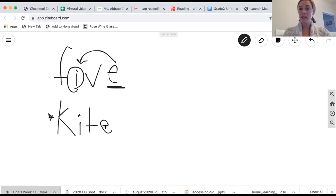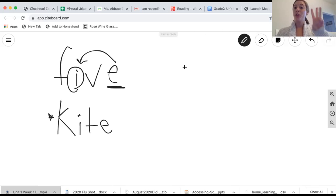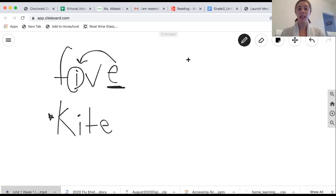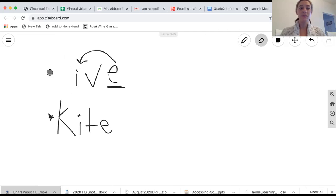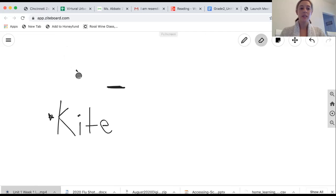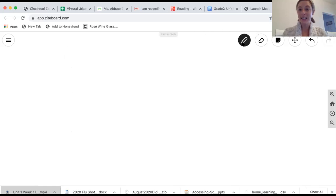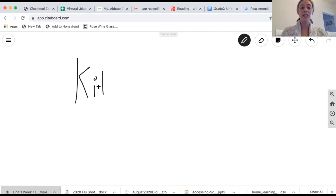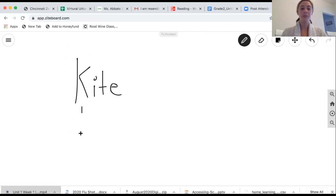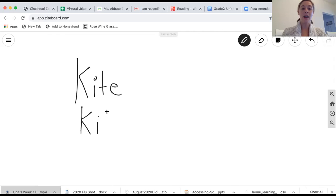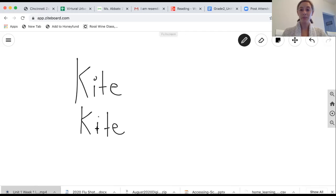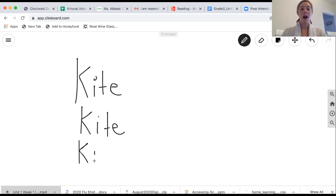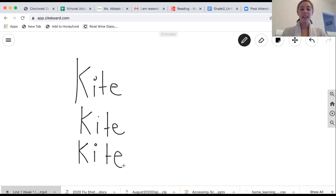I want us to write the word kite down three times. And I want us to say it every time we write it. So I'm going to go ahead and erase this. And we're going to start by writing the word kite down three times. So follow along with me. I know it has that silent e kite. Let's write it again. Kite. Silent e to make that I say its name. One more time. Kite. Very good.